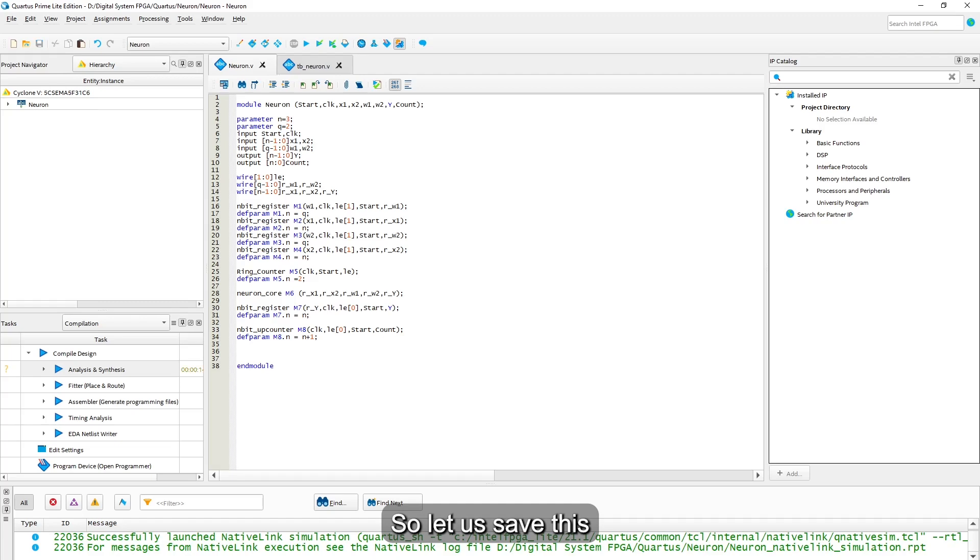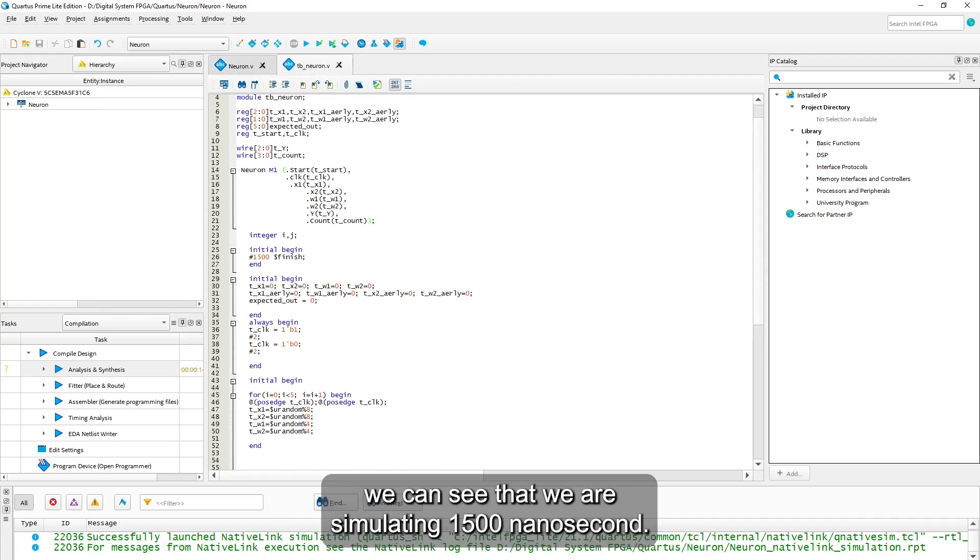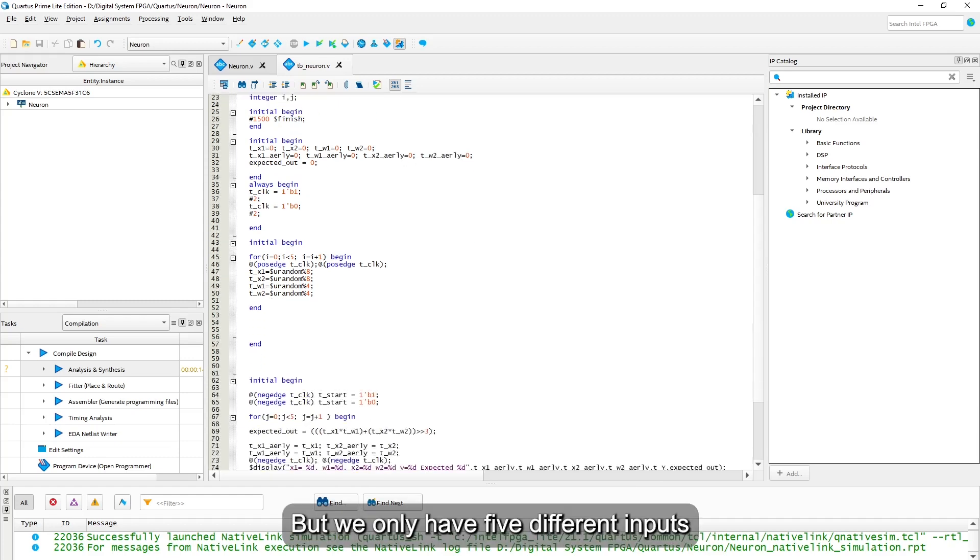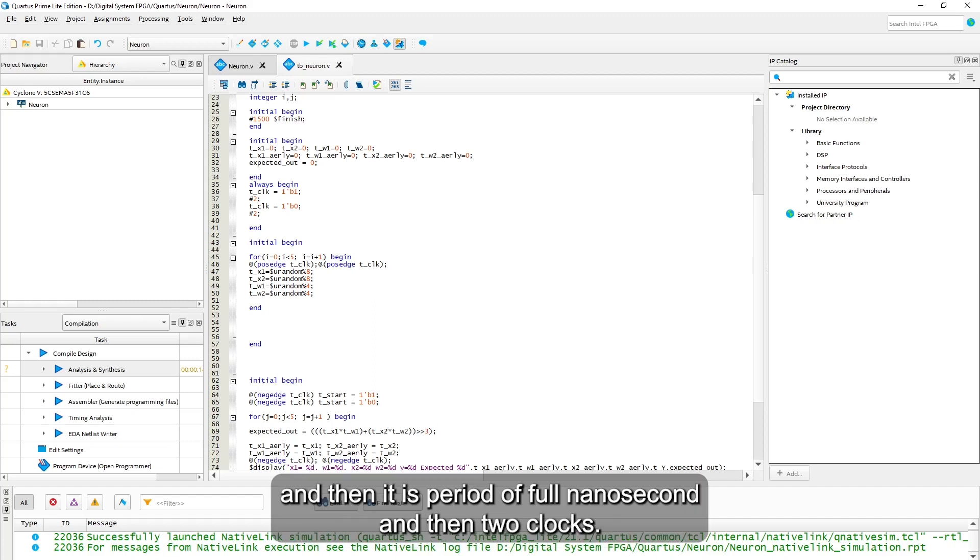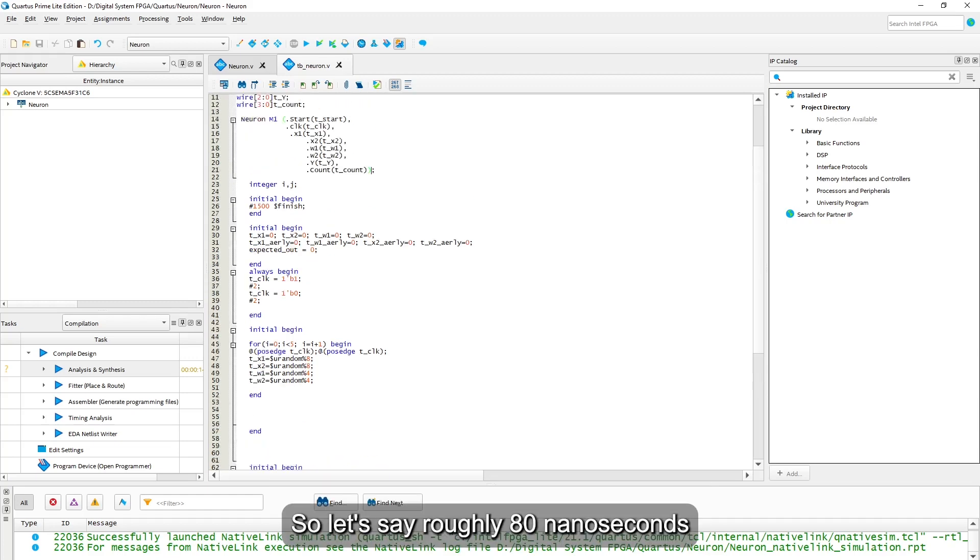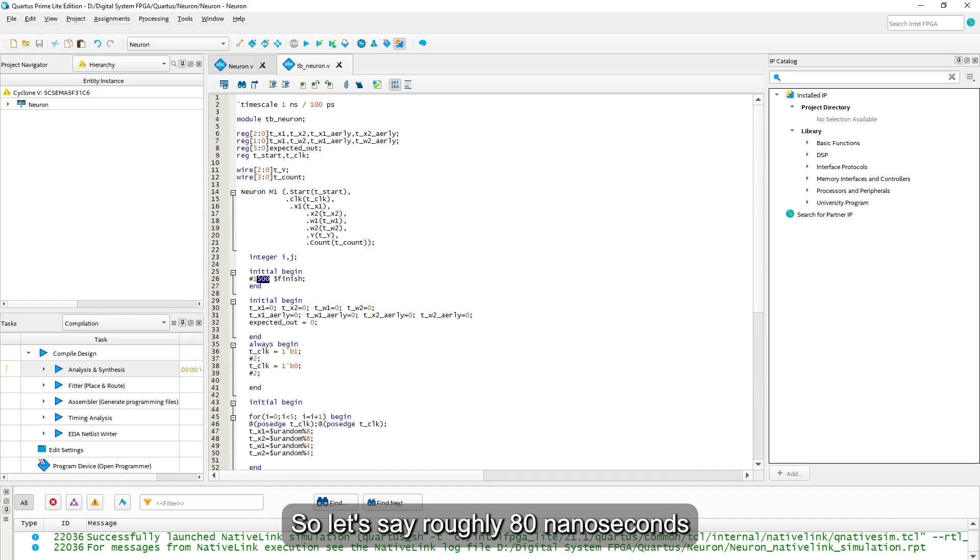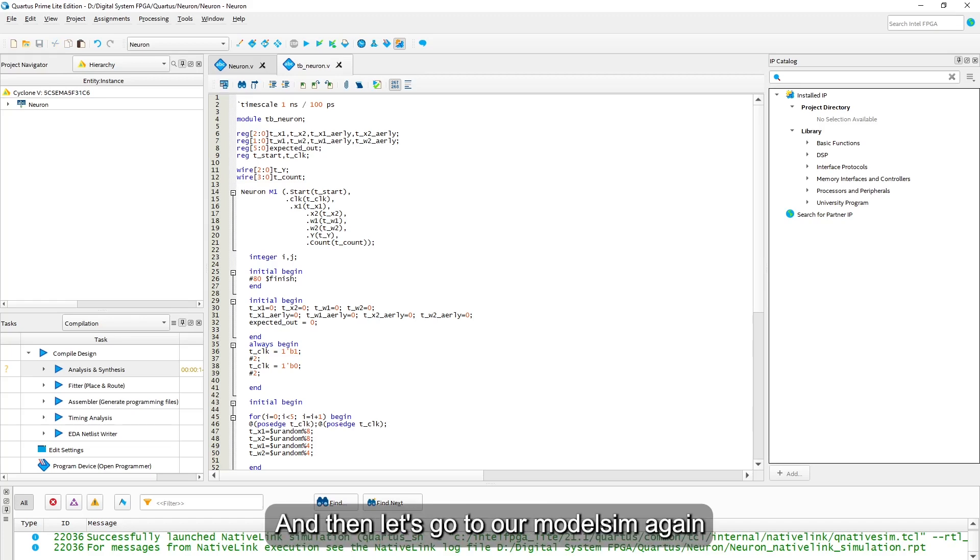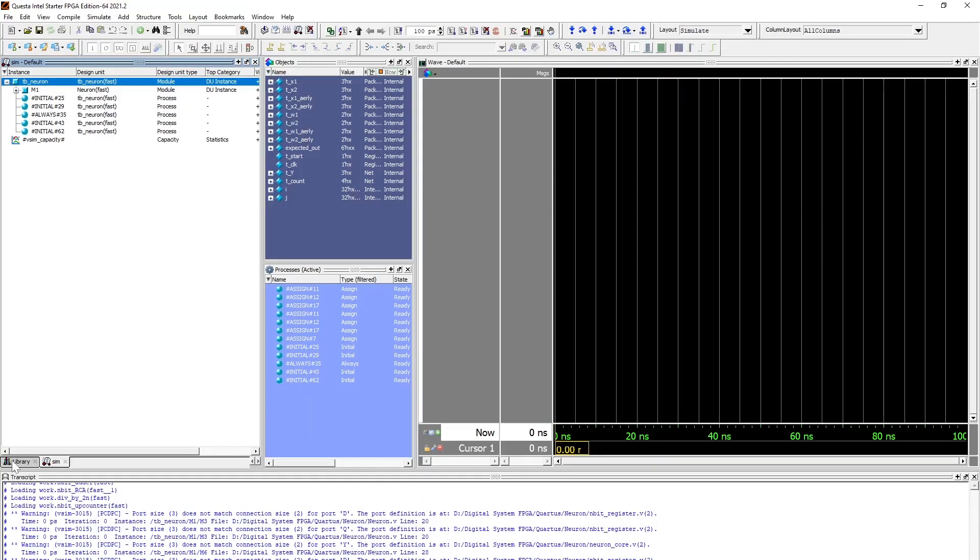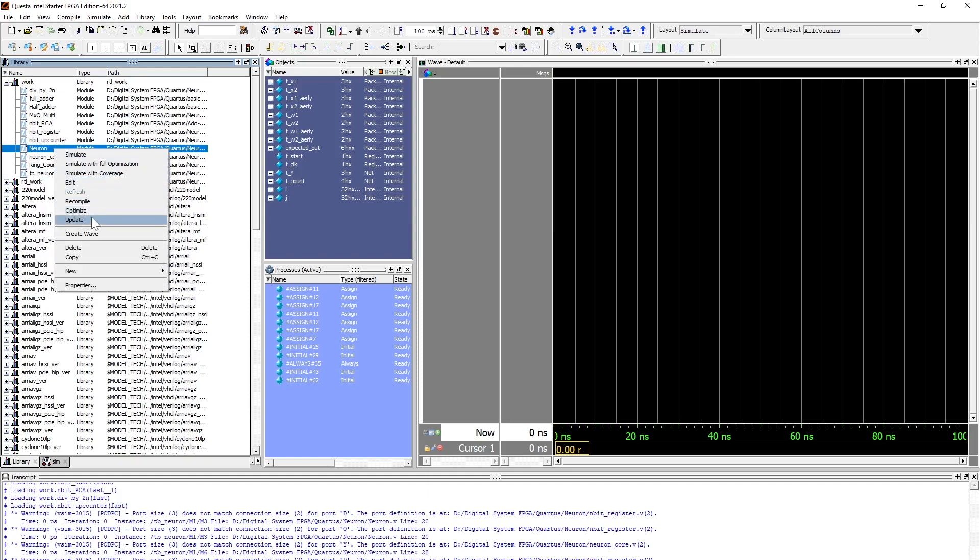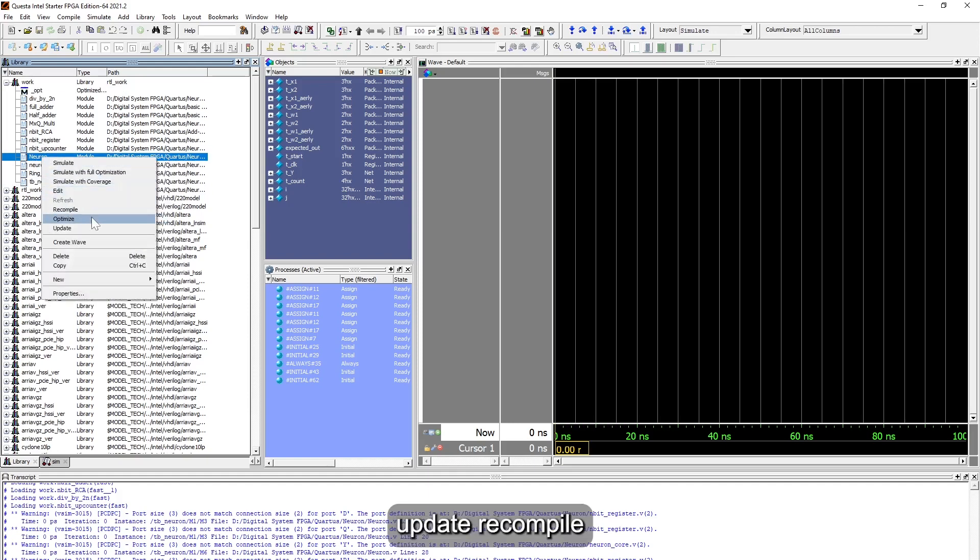Now let us look at our test bench file. We can see that we are simulating 1500 nanoseconds, but we only have five different inputs with a period of 4 nanoseconds and two clocks. So roughly 80 nanoseconds will do the job. Let's save it and go to our ModelSim again, update and recompile.